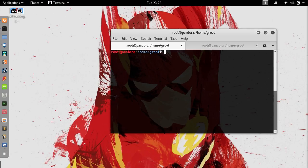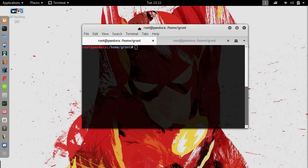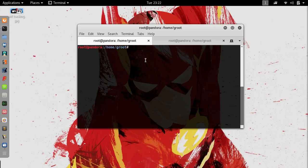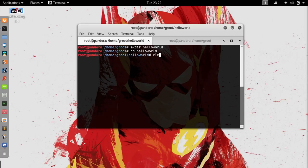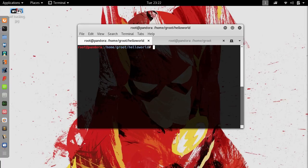In the previous video tutorial, I explained what was WPA, WPA2, whatever. In this video tutorial we're actually going to be doing something practical and we are actually going to crack a WPA password. Let's make a directory called hello world, cd hello world, and you're going to know why I'm doing this in just a sec.